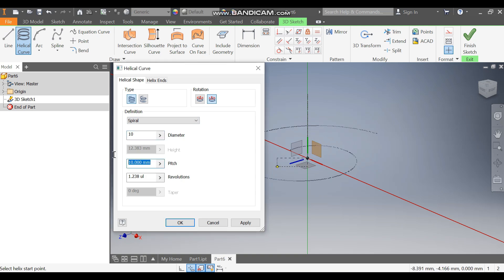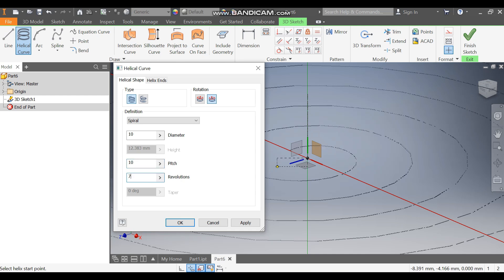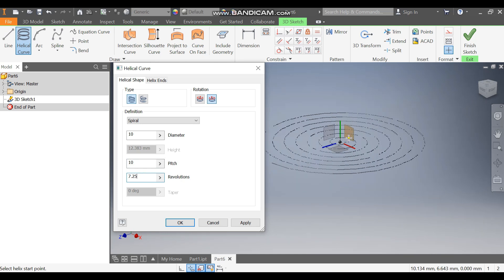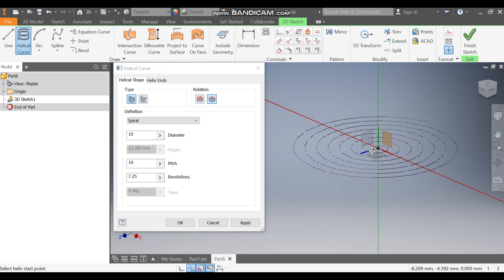And the pitch also of 10, revolution will be 7.25. Now you can see a coil-like structure.